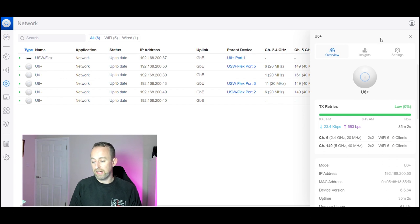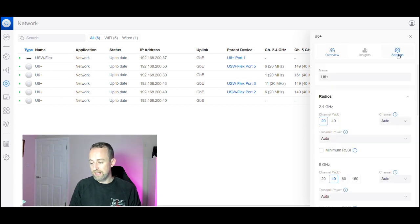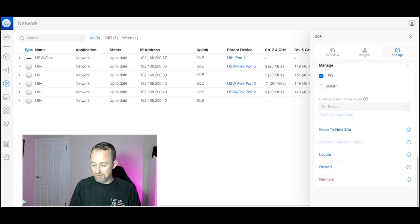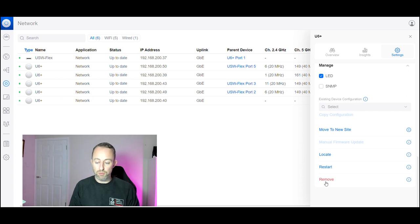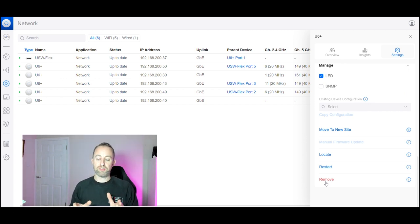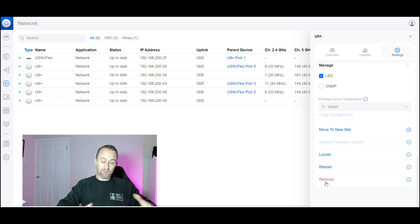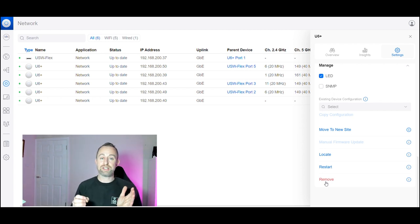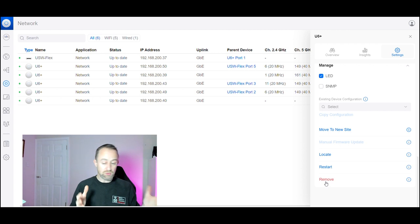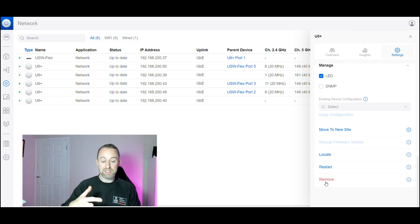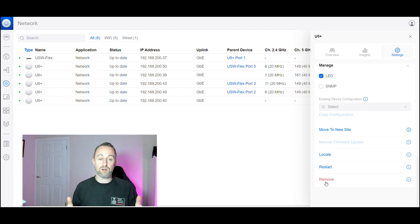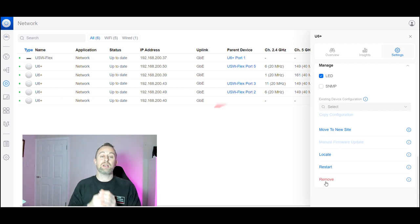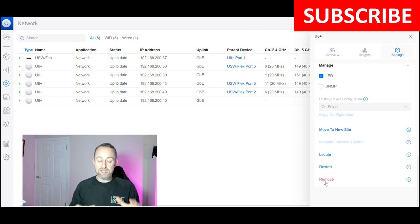Select that, go to settings on the side, go right down to the bottom and then select remove. What that will do is once you select that, that access point will then drop off your controller and it will factory reset itself back to default so it's ready for adoption. You'll probably see it pop up in your controller again as a device ready to be adopted.